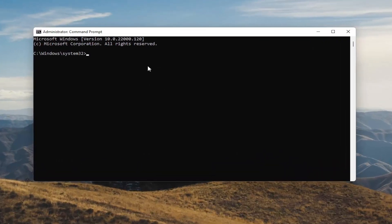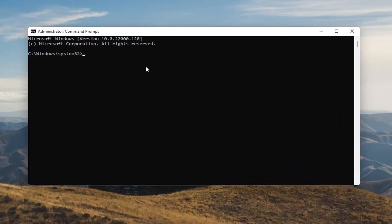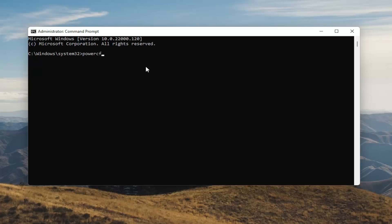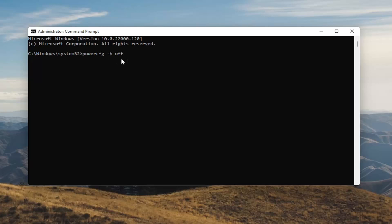And now into this elevated command line window you want to type in powercfg space minus sign h space off. So again powercfg space minus sign h space off. Hit enter on your keyboard.